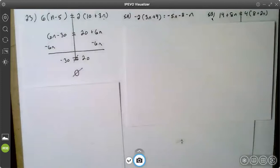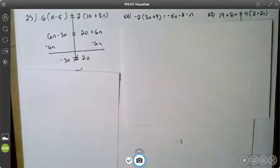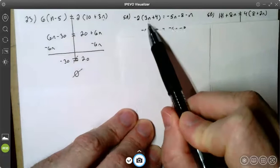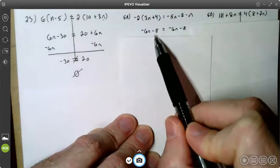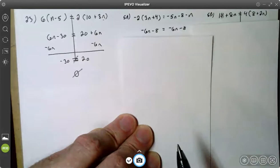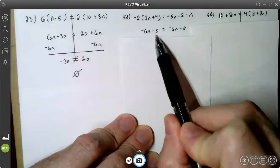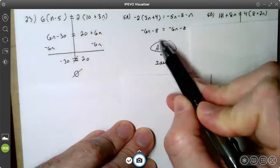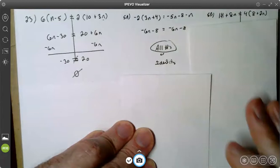Let's try 5a. On 5a, both sides need to be simplified. The left side: we distribute negative two times 3n to get negative 6n, and negative two times four to get negative eight. On the right side, we combine like terms: negative 5n plus negative 1n is negative 6n. The negative eight comes down. I see that both sides are exactly identical — I have negative 6n on both sides and negative eight on both sides. I know right now I have an identity. If I add 6n to both sides, I get negative eight equals negative eight, which is a true statement. So all numbers is a solution, or I could call it an identity.